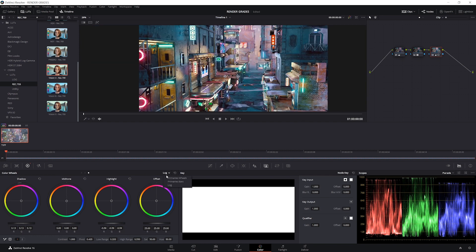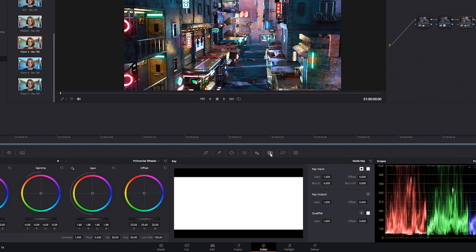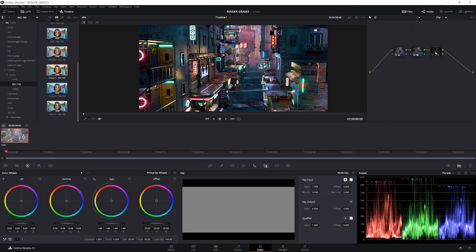At this point this is way too bright, so coming back to primary wheels we can mess with the gamma a little bit. Enabling and disabling this, we can see that we brought up the exposure without blowing things out, which is pretty cool. Maybe I find this correction a bit too extreme — I can come into the key input and take the gain down to maybe half strength. And now you can see the difference it's made.